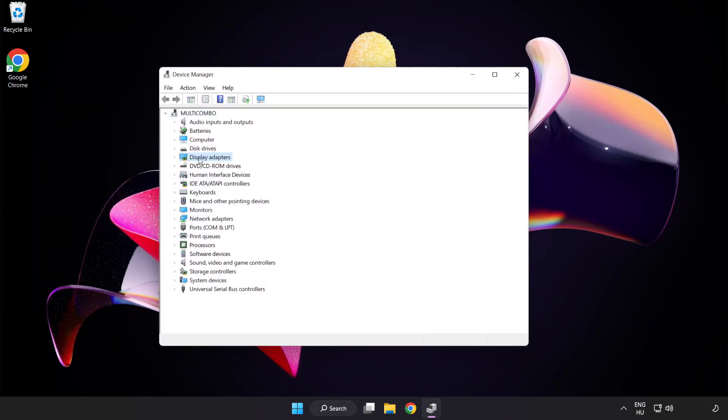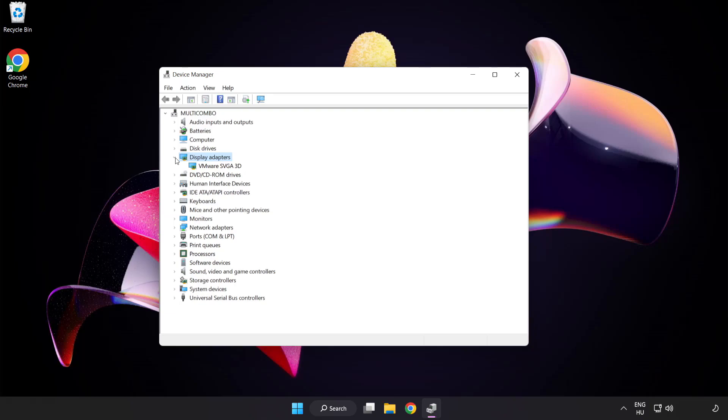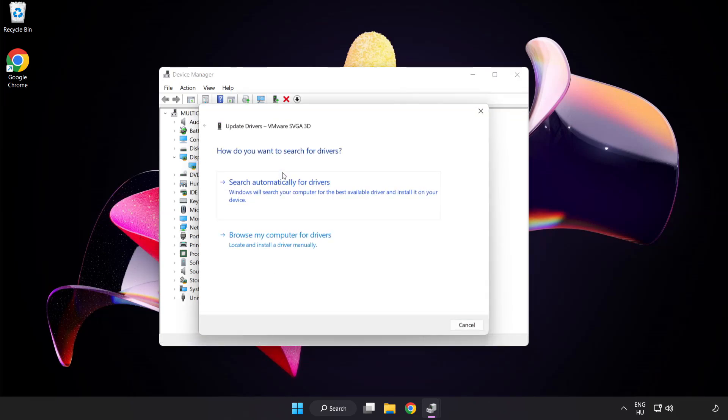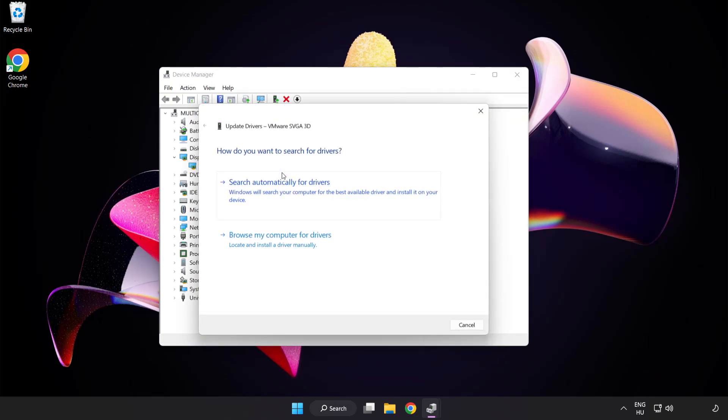Click display adapters. Select your display adapter. Right-click and update driver. Search automatically for drivers.